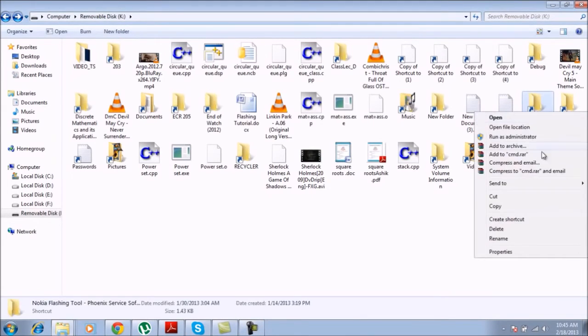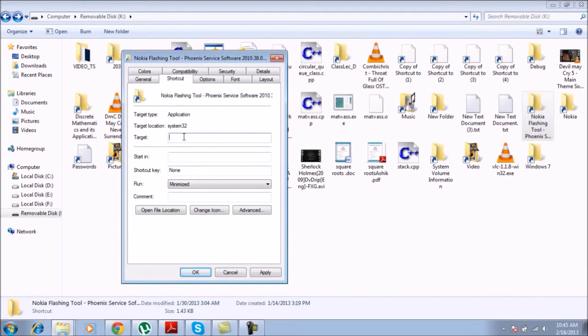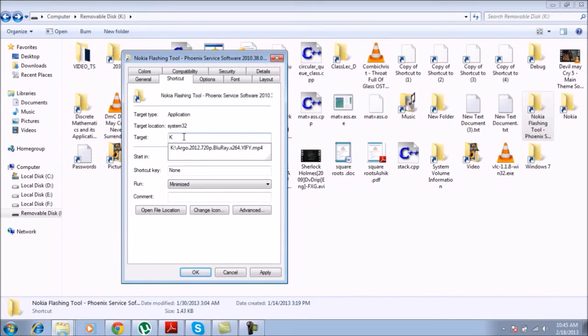So I right-click on it, go to properties, and as I said, there was a corrupted link in it. What you do is rename it, and first of all you will give the name of your drive, which is K in my case.